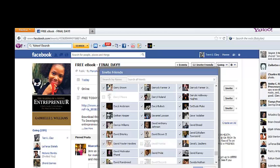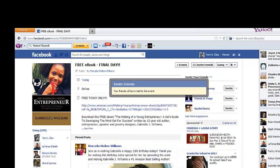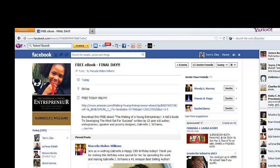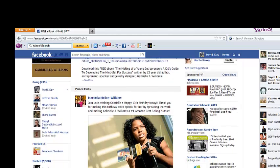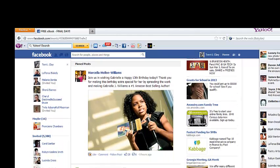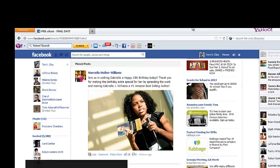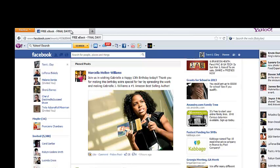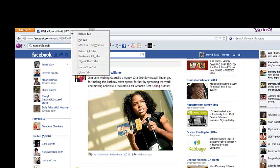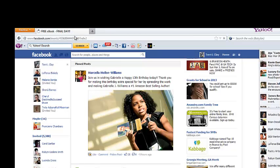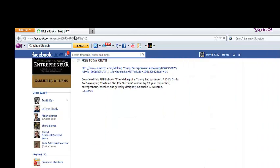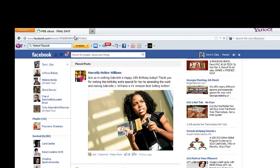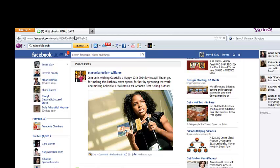What I did was invite my friends to a free ebook by a girl named Gabrielle Williams. Let's show you that this did work — she had 5,388 friends invited. So I'm going to refresh the page. It reloads to show you that it did work, and it went up to 6,301 — so you can see that it did work.